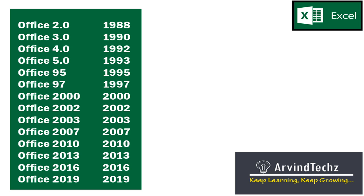First, just a gist on the current Office versions which Microsoft provides. Microsoft started their first Office version, that is 2.0 in 1988, and the current latest version which we have is 2019. Many of us have Office 2010, 2013, or 2016. If we compare all the Office versions, their appearance is all the same apart from a few changes.